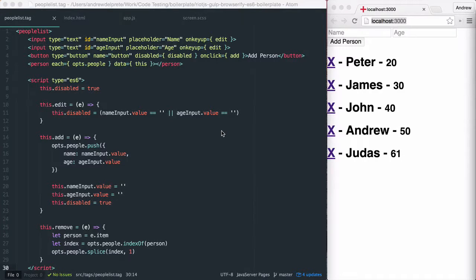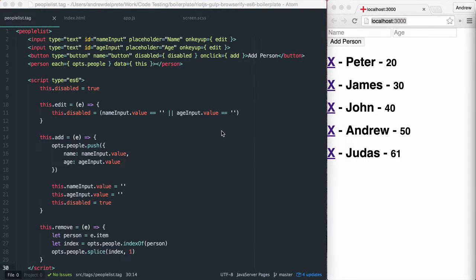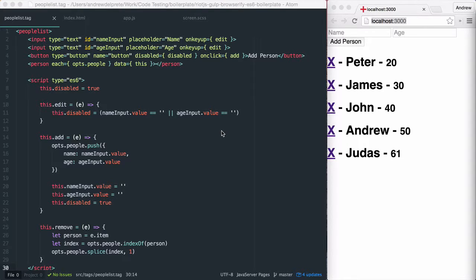In this demonstration, we're going to look at expressions in Riot.js. We're going to use the people list tag from our previous example, and we're just going to add a couple of nice modifications to it.